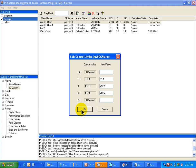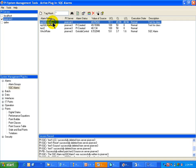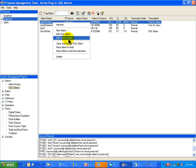Then, at this point, I have now introduced into the PI Tags that are storing those Control Limits, I have introduced new values. And these new values are going to be reflected in the SQC Alarm Trends in Process Book. So, I can edit the Control Limits from here.